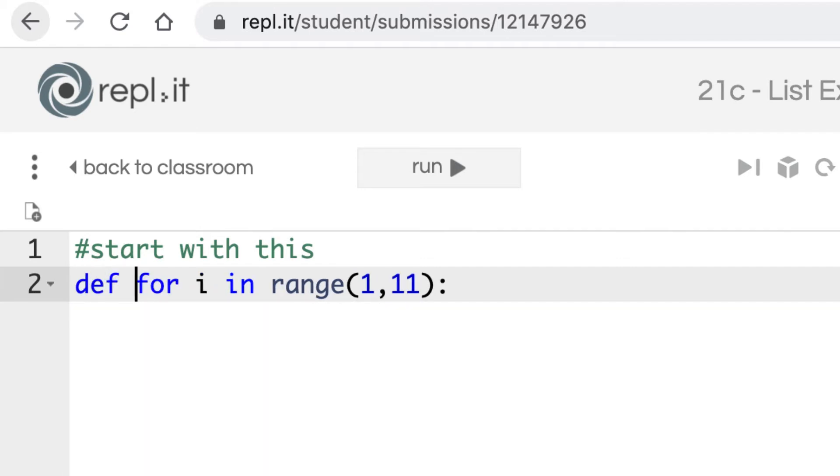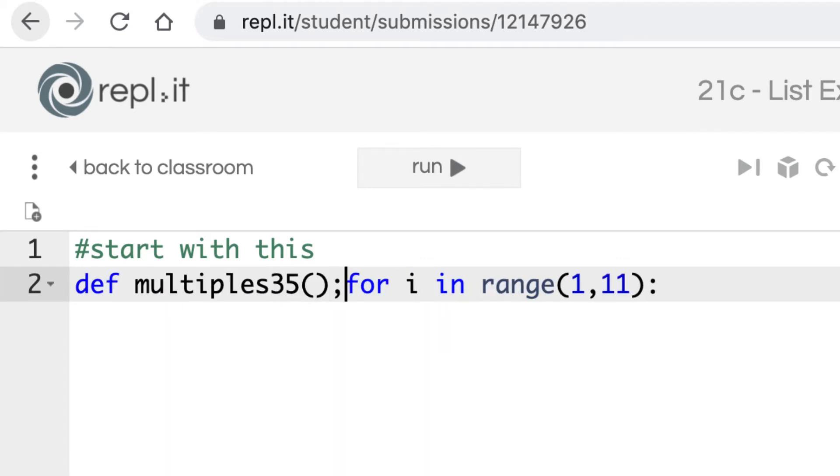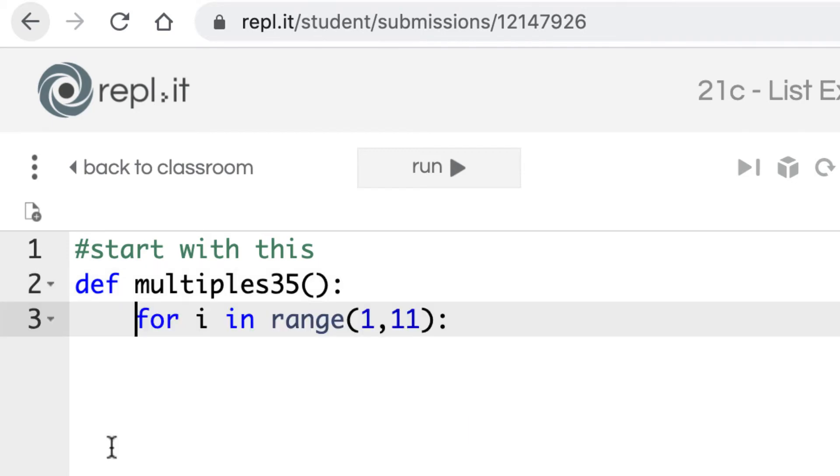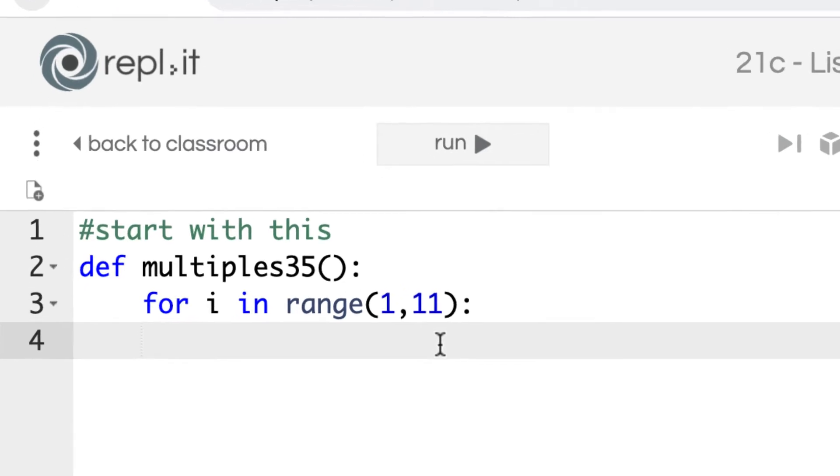So I'll just say def, and I'll call my function multiples35. I don't need any arguments, and I'll hit return. That for loop will be inside there. Now we're going to indent one level further.